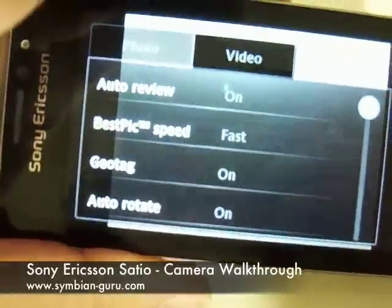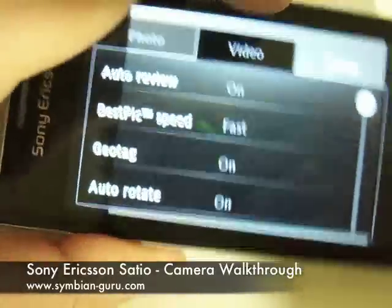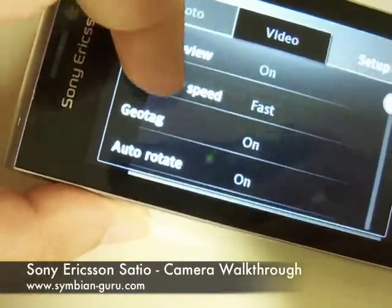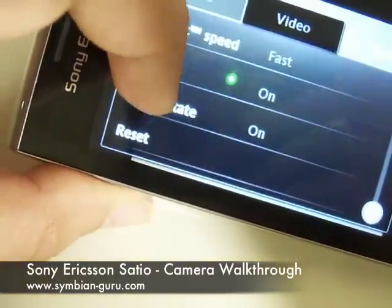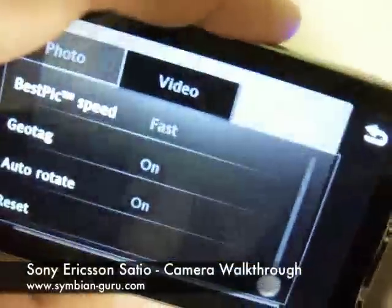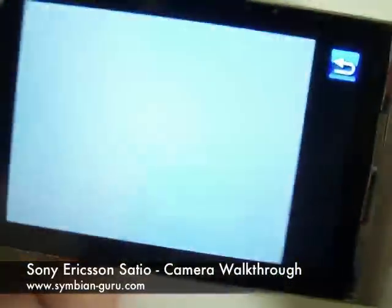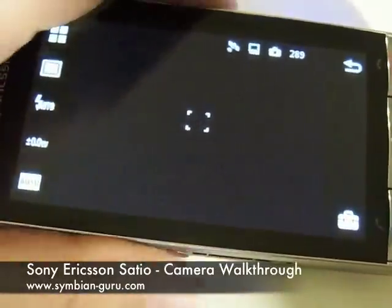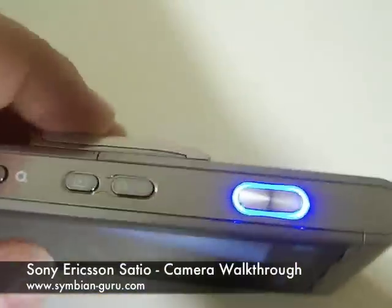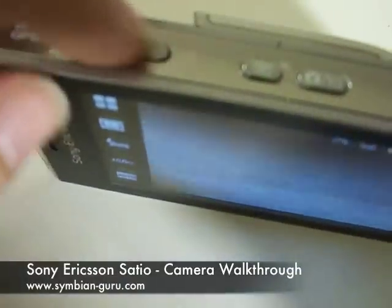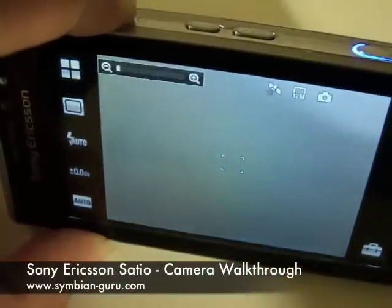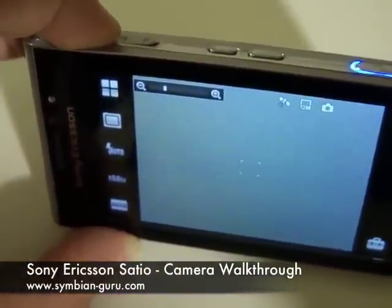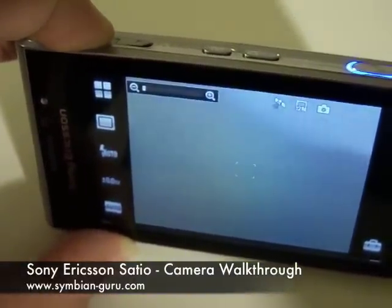Then we have the setup, which allows you to set if you want to see the picture after it's taken, the Best Pic technology speed, geotag the images or not, auto rotate the images, as well as reset. That's the part about the camera browser. The volume keys also function as zoom keys, as with any Nokia or S60 device, so that's not very new.